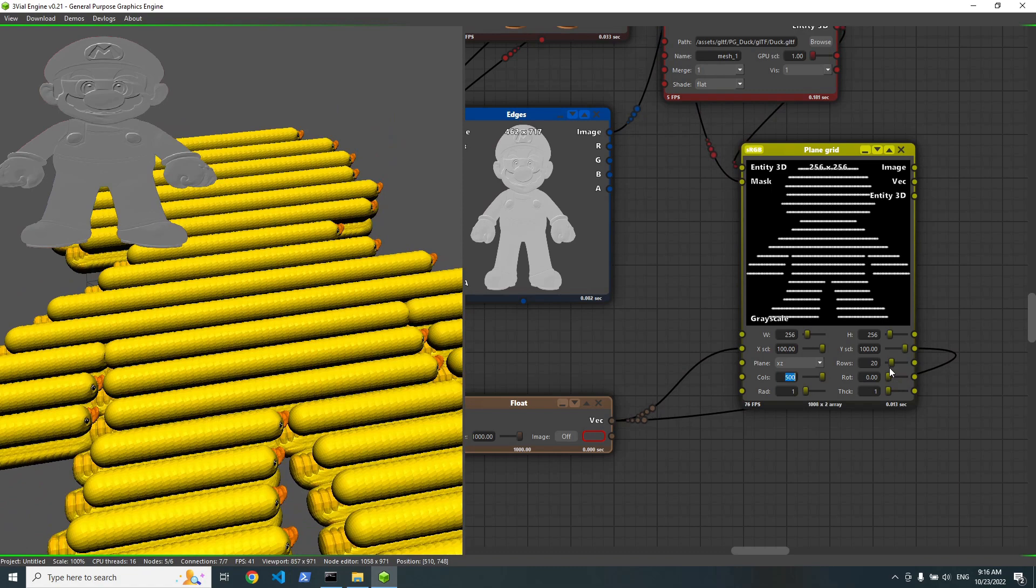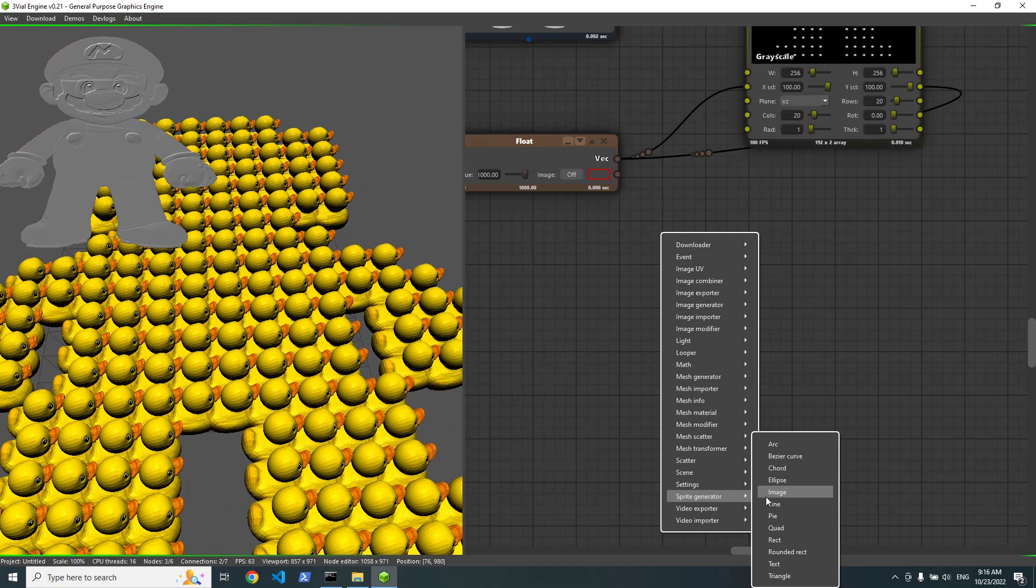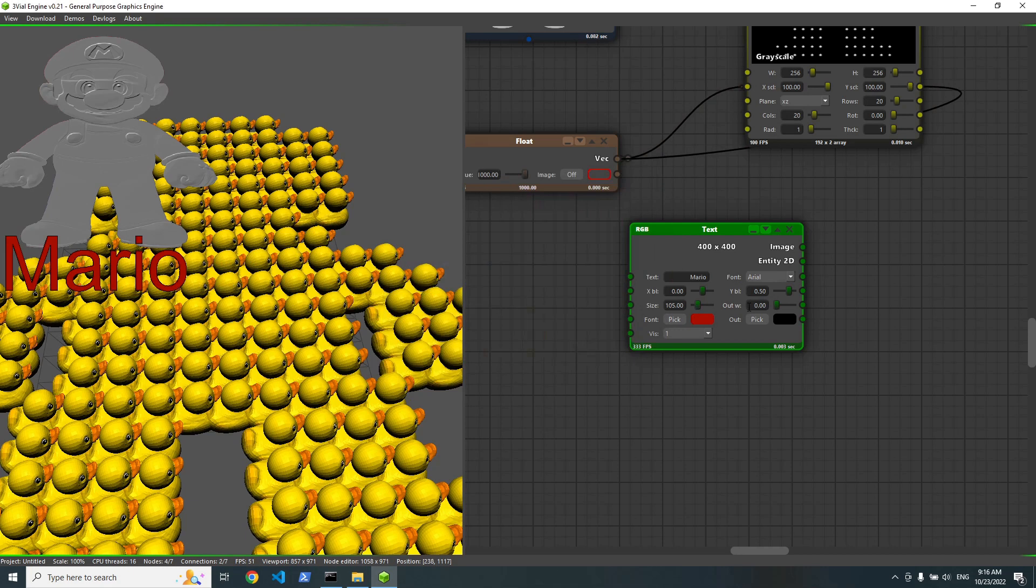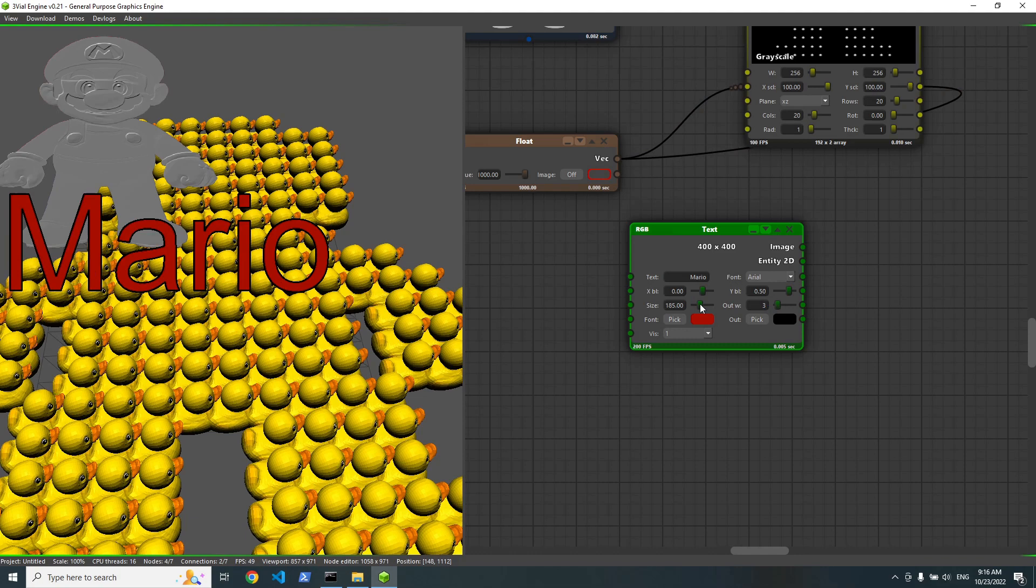Also, we have a text renderer. So let's write something like Mario. We can change its color. Let's put the red outline width or the thickness. This is too high. We have all the system fonts available.